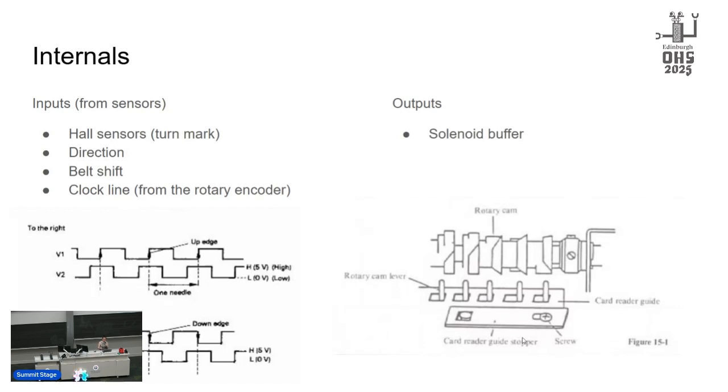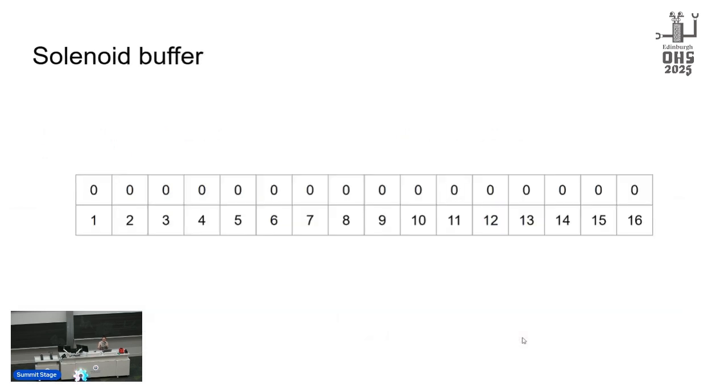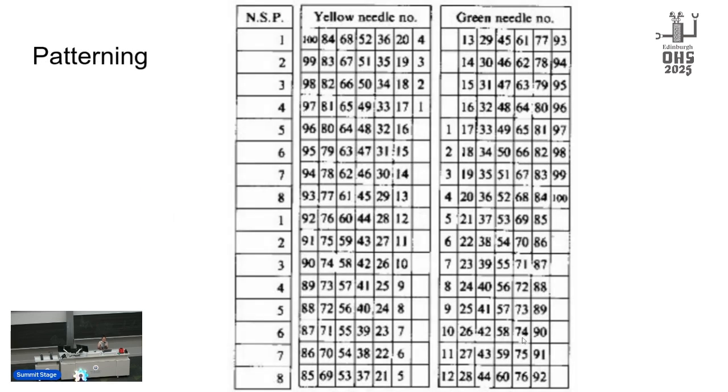So this is the solenoid buffer. It's only 16 bits. And so even though we know what all 200 needles need to be, we can only tell the machine about them 16 bits at a time. But it's not an arbitrary 16 bits. It is a specific 16 bits.